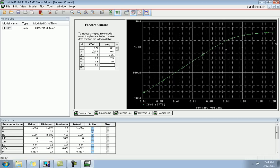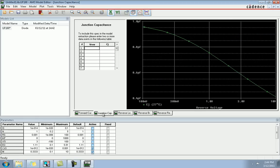After entering the forward current, we will go to the junction capacitance. This is the typical junction capacitance at 27 degrees Celsius — the x-axis is the reverse voltage and the y-axis is the capacitance. Our new value will be 0.1 voltage and 1.8, and entering these new values will generate a new graph.